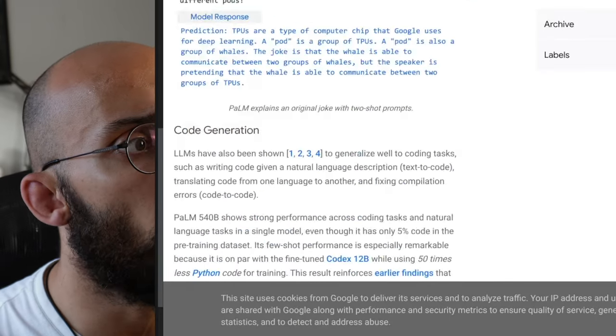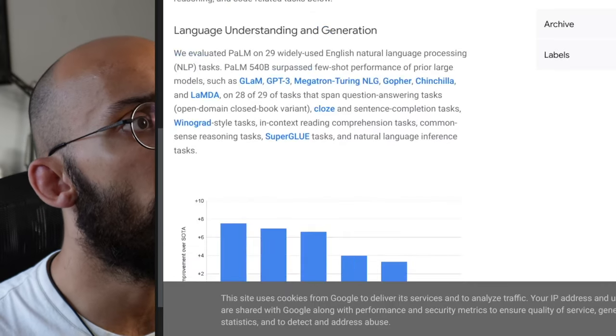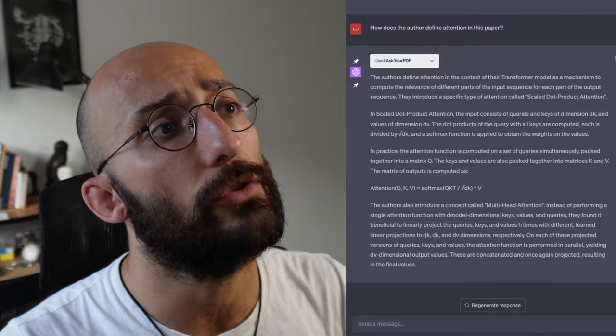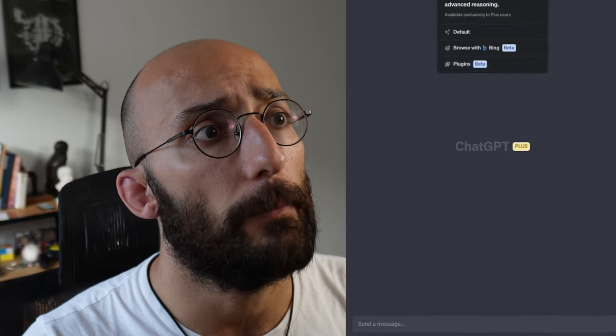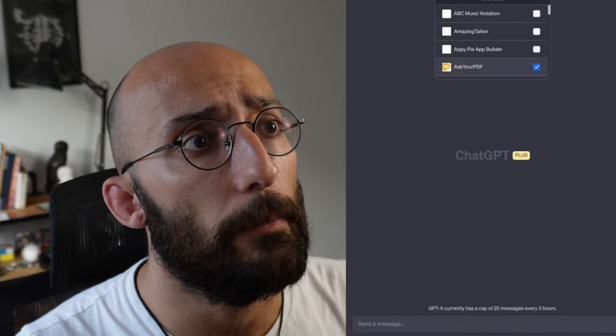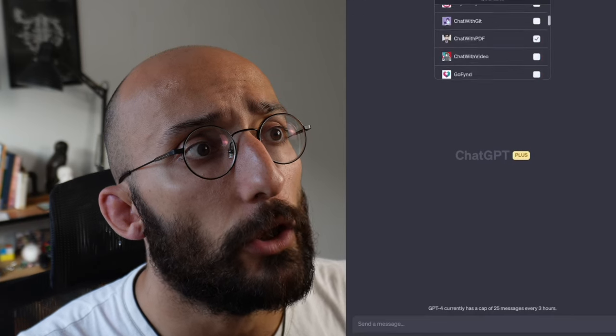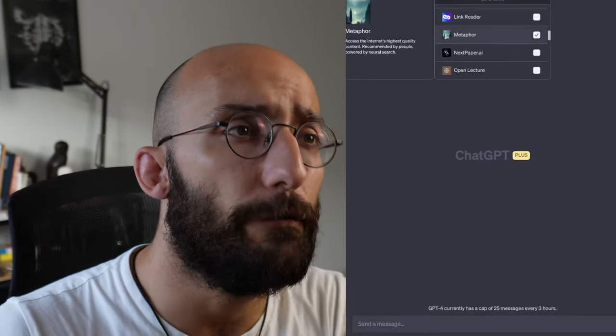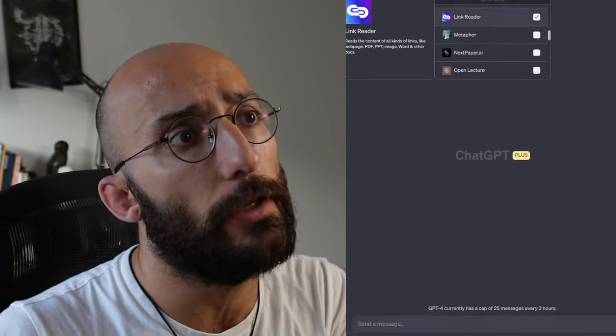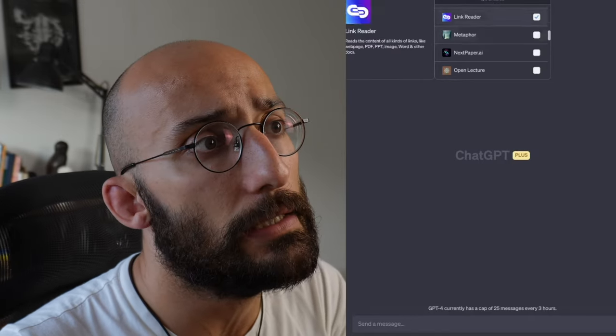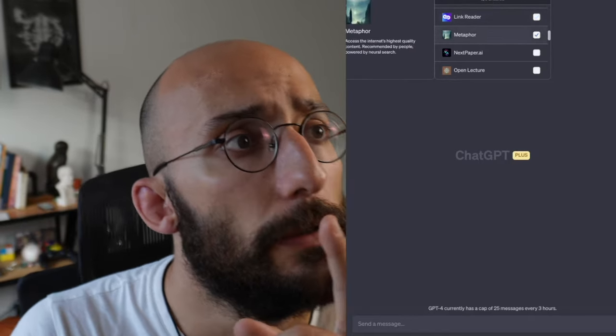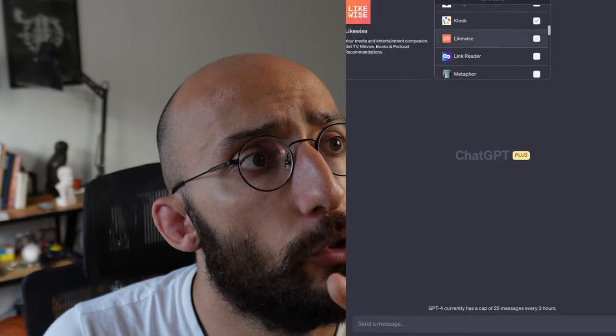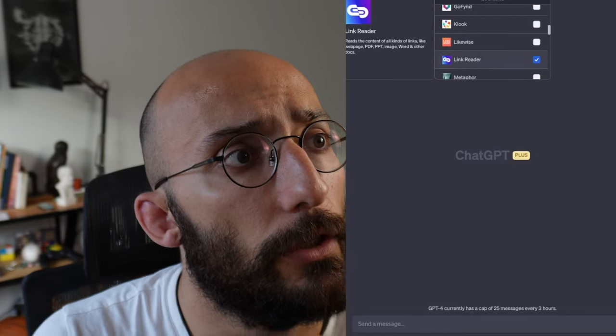So this is a blog post from Google about their Pathways Language Model. Here's the blog post. So now I'm going to take this URL. I'm going to go back to ChatGPT. I'm going to create a new chat. I'm going to go to plugins and I'm going to enable a plugin. We have a few options. There's Link Reader and there's WebPilot. I found that WebPilot worked a bit better, but we can use both. So let's try Link Reader.